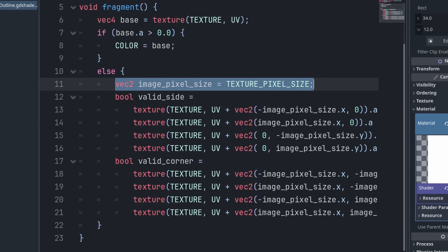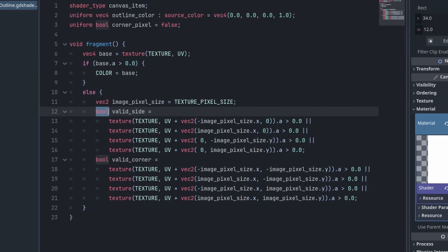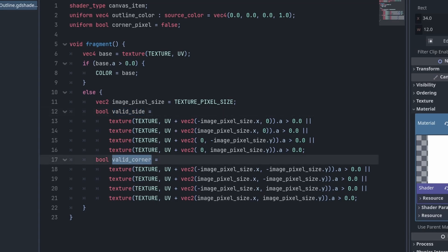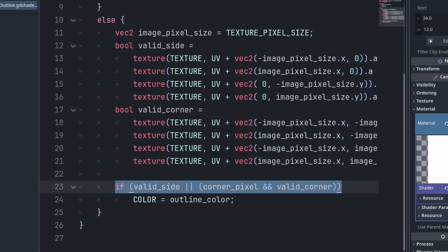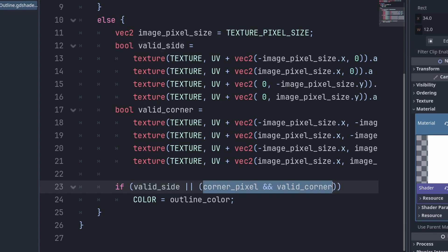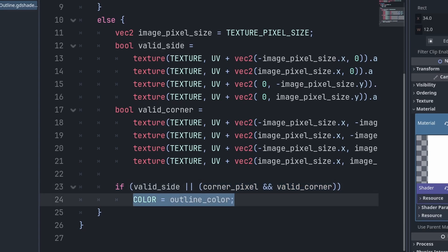Else, we create a vec2 variable that stores the real pixel size of the sprite. Inside two boolean variables that we create for valid side, we use the image pixel size variable to check if any of the pixels on the current pixel's sides are solid. And in valid corner, we check if any of the corners to the current pixel are solid. This is so in our final if statement we can check if there is either a solid side, or that we allow corner pixels and there is a solid corner, and then set this current pixel to be an outline pixel.